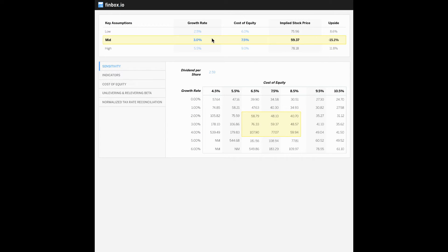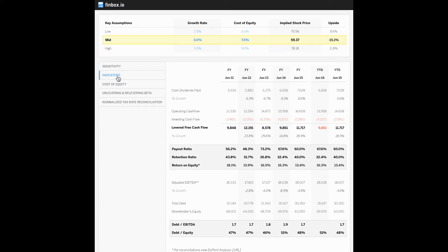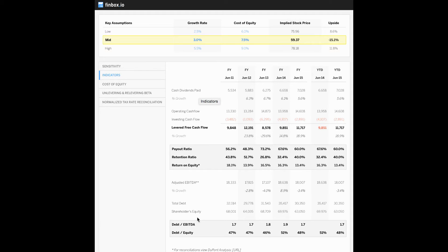So let's now go to FinBox's dividend discount model. But before diving into our conclusion that you can see up at the top, let's first figure out if it makes sense to value Procter & Gamble using the dividend discount model. In the indicators tab, we provide historical trends for dividends, levered free cash flow, the payout ratio, and leverage ratios to help make this distinction.